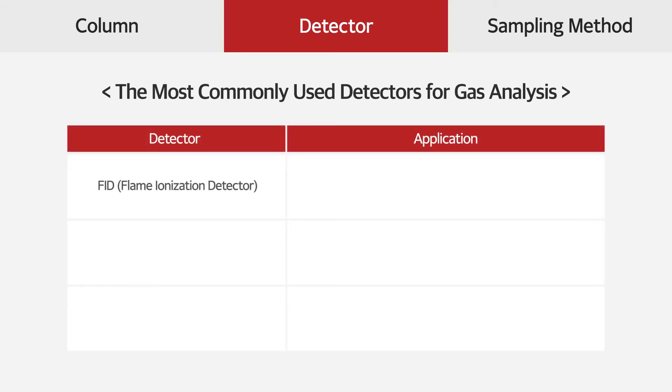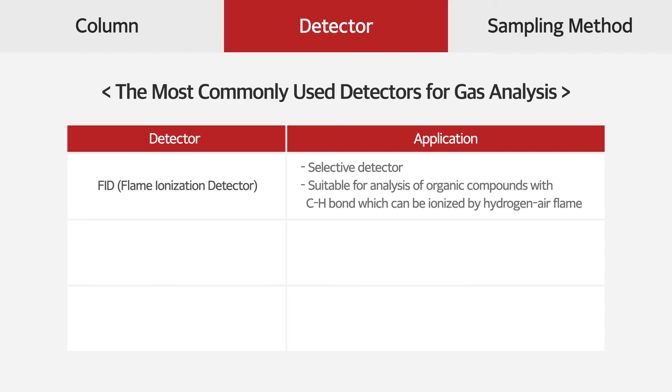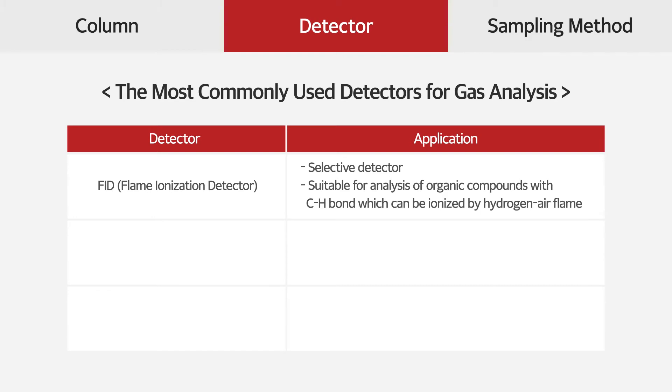The FID is the most commonly used detector in GC analysis, and it selectively detects organic compounds, including CH bond, which can be ionized by hydrogen air flame. It also detects low level of carbon monoxide or carbon dioxide by converting them into methane with the methanizer.